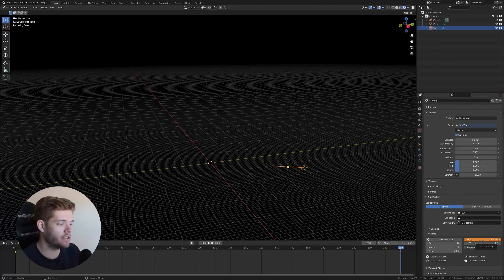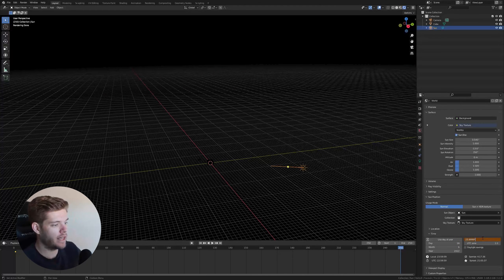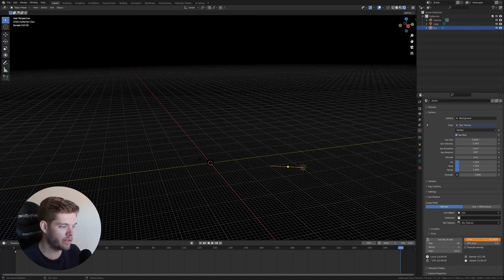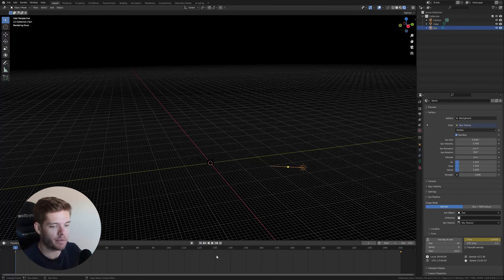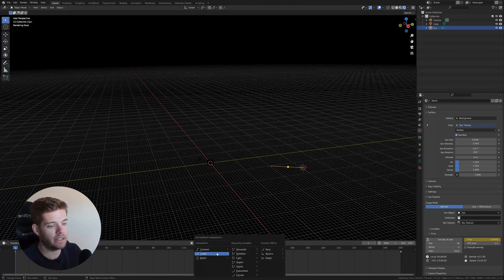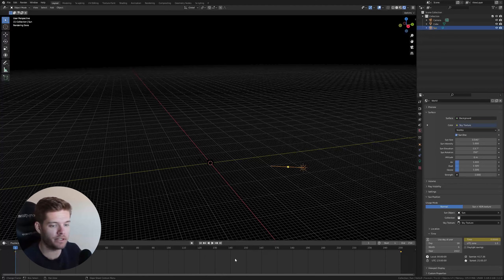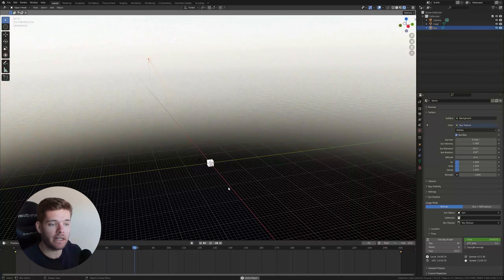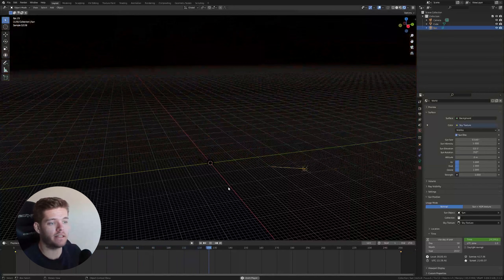To show multiple days, drag the time value all the way to the right, then click it and add a multiplication for the number of days you want. I'm going for two days, so I'll multiply the value by two, then hit I to set another keyframe. Since time is linear and moves at a constant rate, hit T in the graph editor and choose Linear interpolation.